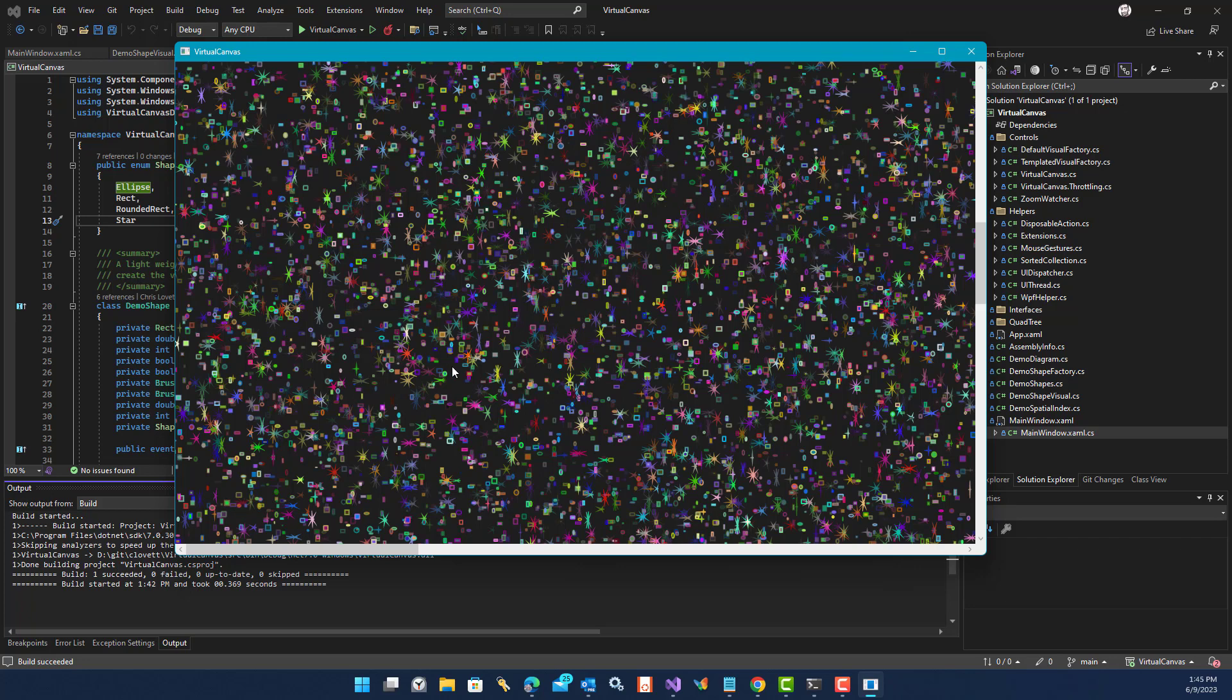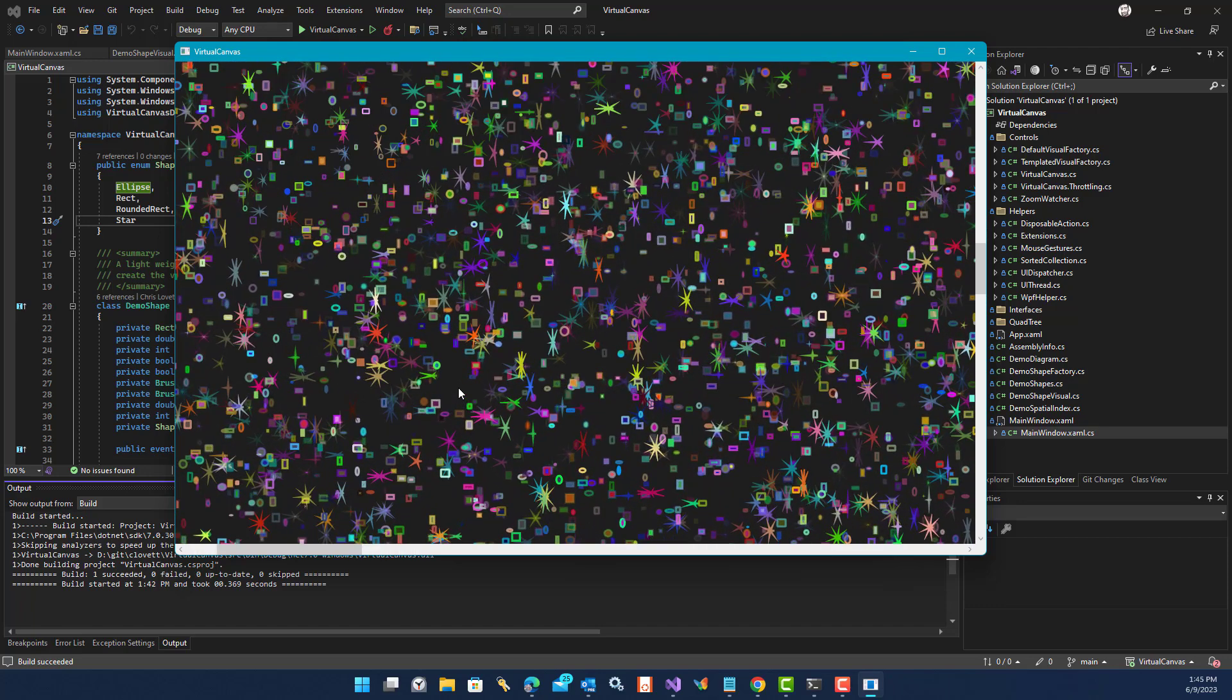So you're actually seeing the quadtree index now as WPF is slowly filling in those shapes. You can now see what I mean by if the app tried to create all 100,000 shapes up front during loading of the window, the entire UI of the application would have frozen for a very long time, which is obviously an unacceptable experience for the user.